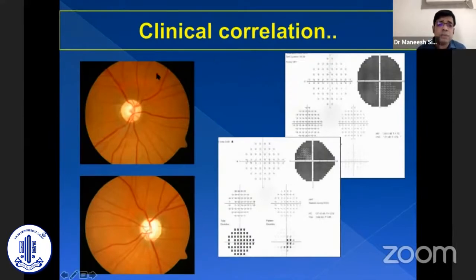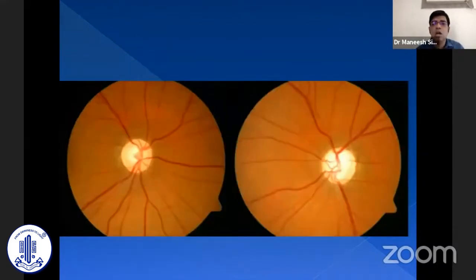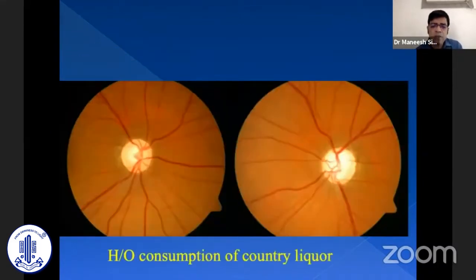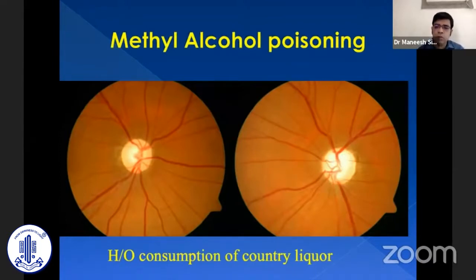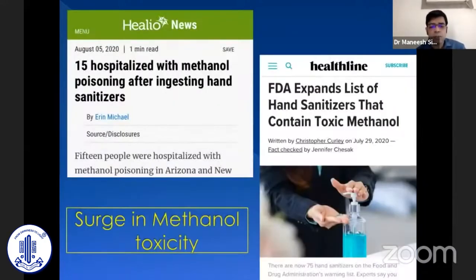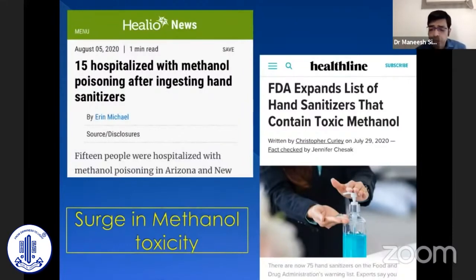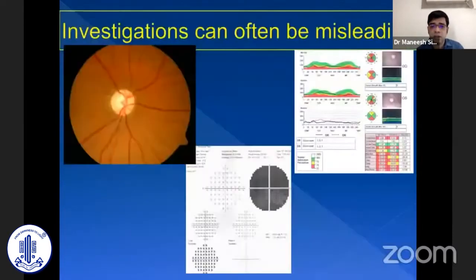The presence of pallor is important. When you have this mismatch and pallor, you should think of other possible causes. When we took history, this patient had a history of consumption of country liquor and was actually a case of methyl alcohol poisoning. These patients, after a few years, often present with secondary cupping and can mimic glaucoma. I shared this case because, due to use of sanitizers and the COVID pandemic, we are getting more cases related to methanol toxicity.